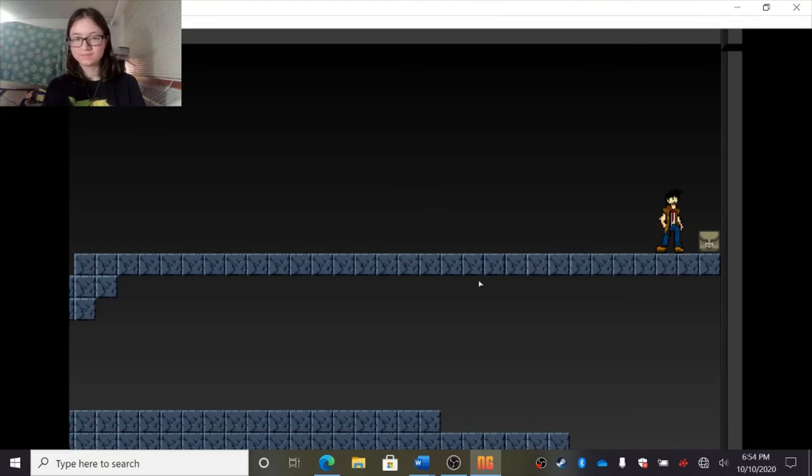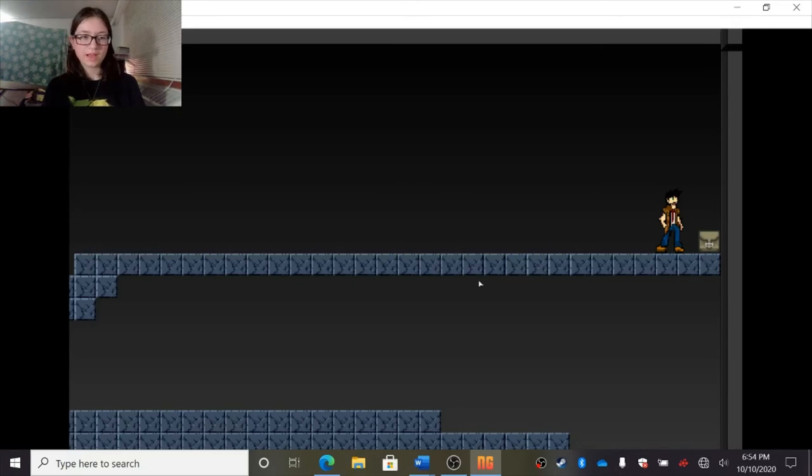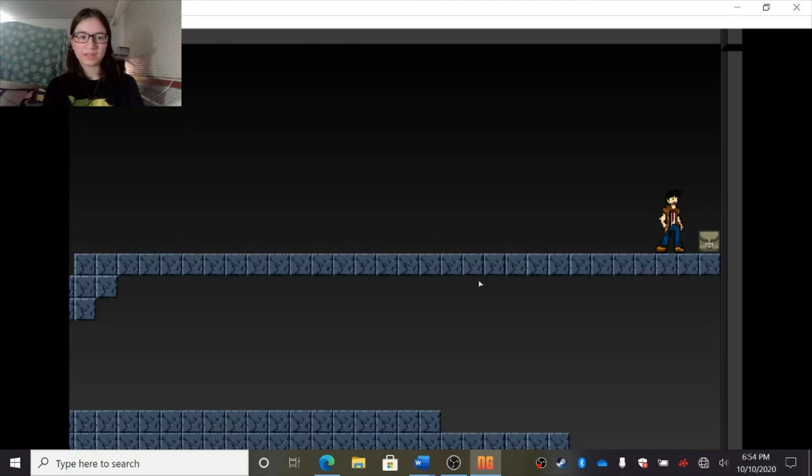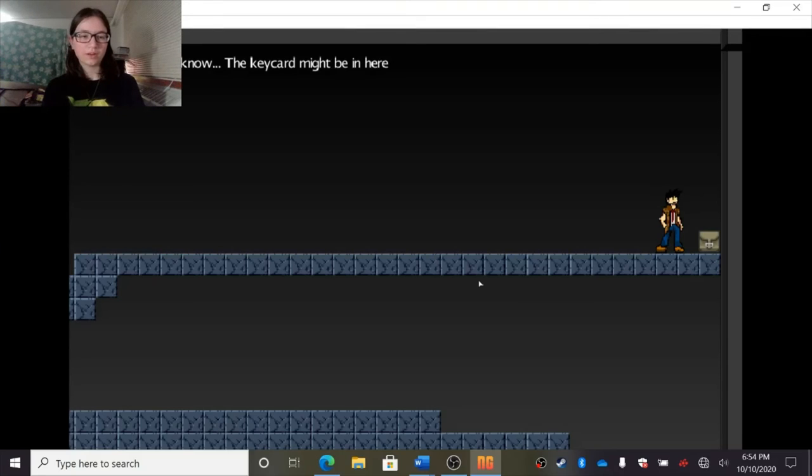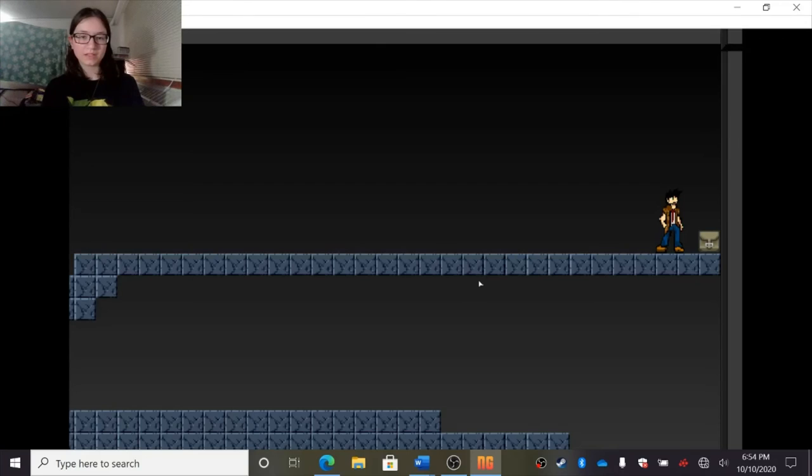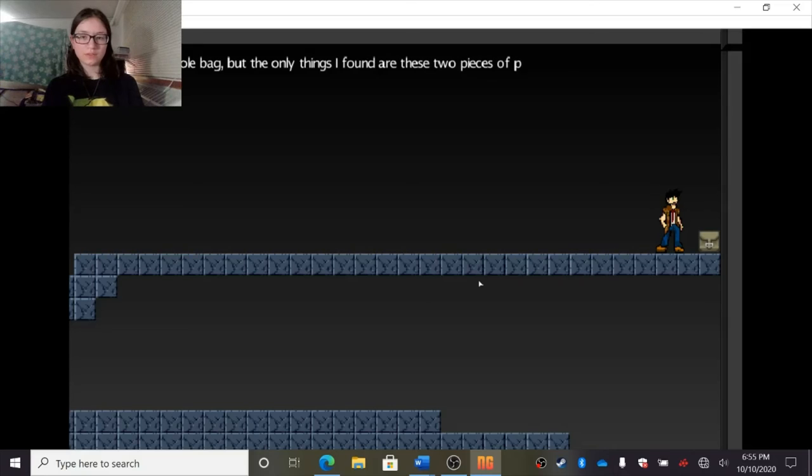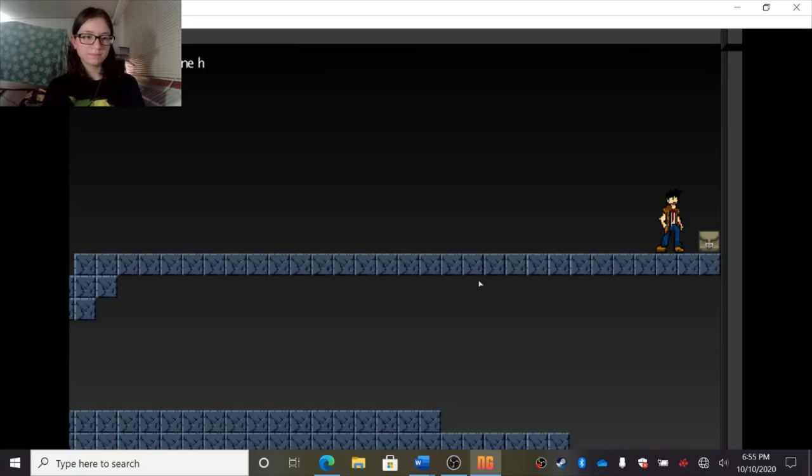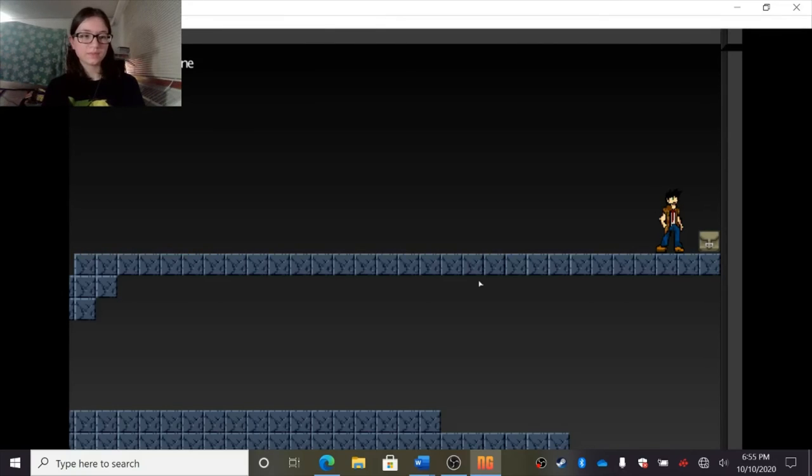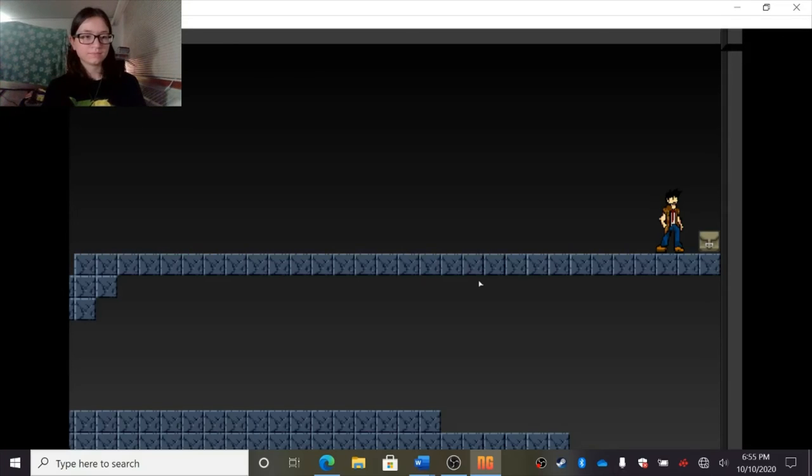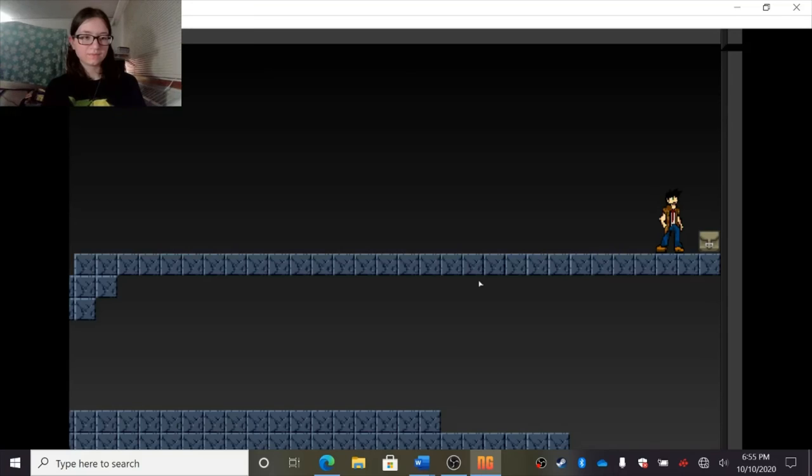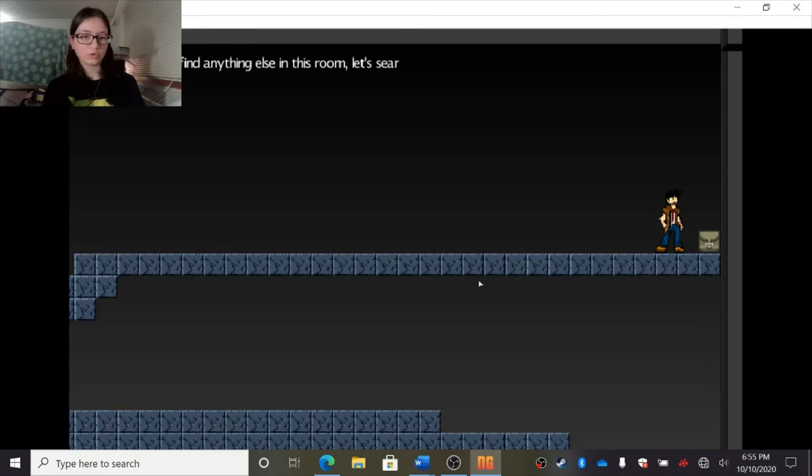Whee. Oh, I found something. What is it? It's a bag. I'll check what's in it. Be careful. We don't know what could happen in this place. Yeah, you're right. Could just explode. But for what we know, the key card might be in here. Searched the whole bag, but the only things I found are these two pieces of paper. Huh? Is there anything written on them? First one has me written on it, and the second one has OR written on it. What are we supposed to mean? I'm not sure. It doesn't make sense. I don't think we'll find anything else in this room. Let's search for the next one. All right.